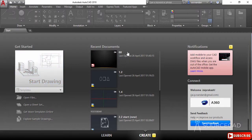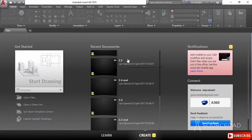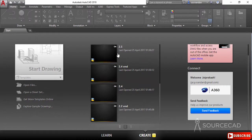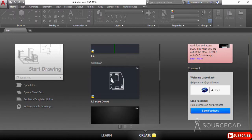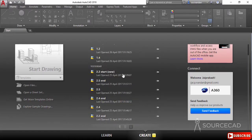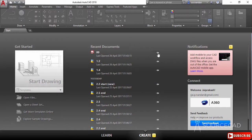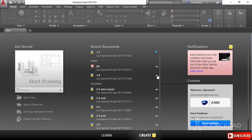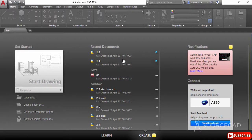In the next column, you'll see some recently opened drawings, and you can change the preview of these drawings using the small tabs — switching to big thumbnails or list view. You can also pin drawings for frequent access. For example, pinning the 1.2 and 1.4 drawings means they will always remain at the top of the list, even when you open more drawings.